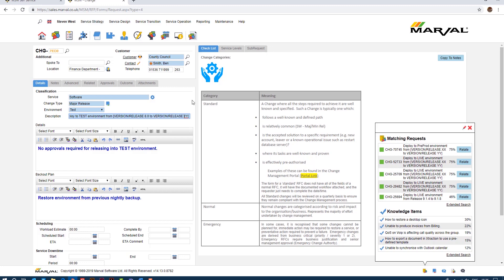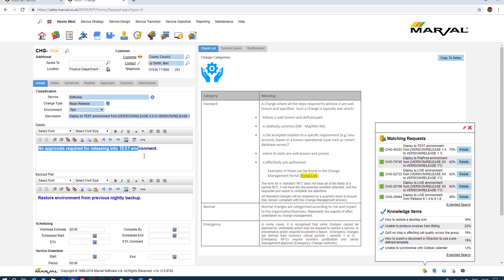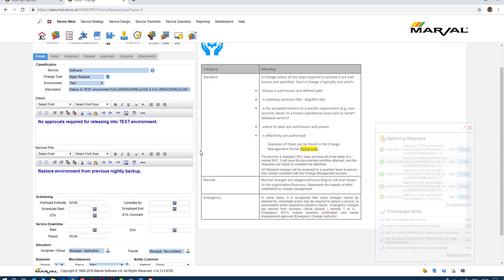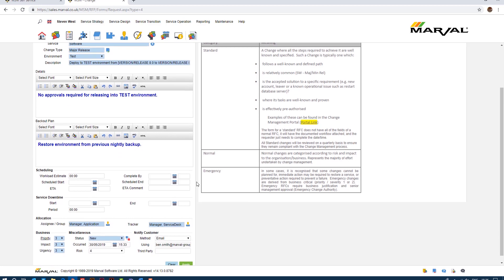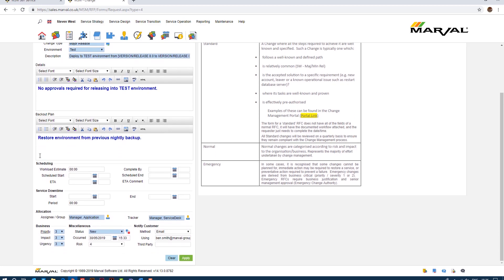And you notice the details, so we have some details. No approvals are required for releasing into the test environment. If I scroll down the backup plan is very simple: restore the environment from the previous nightly backup, simple as that. If I scroll down here you have your scheduling, so your workload estimate, how long would the change take, your scheduled start times and so on and so forth, but we're not going to fill this in for the purposes of today's demo. That's just fairly self-explanatory and also service downtime of course.